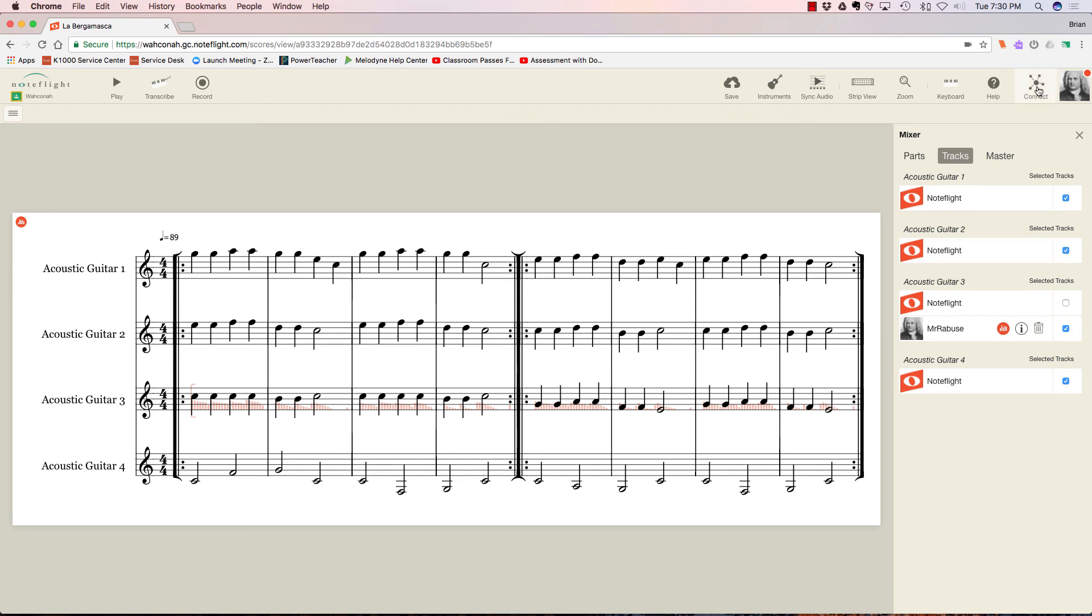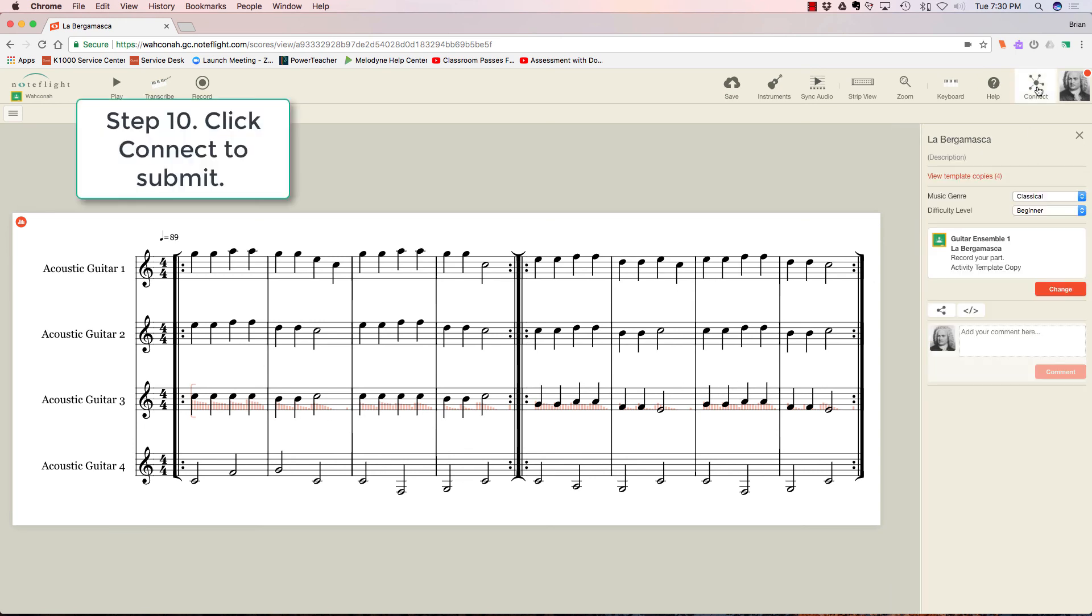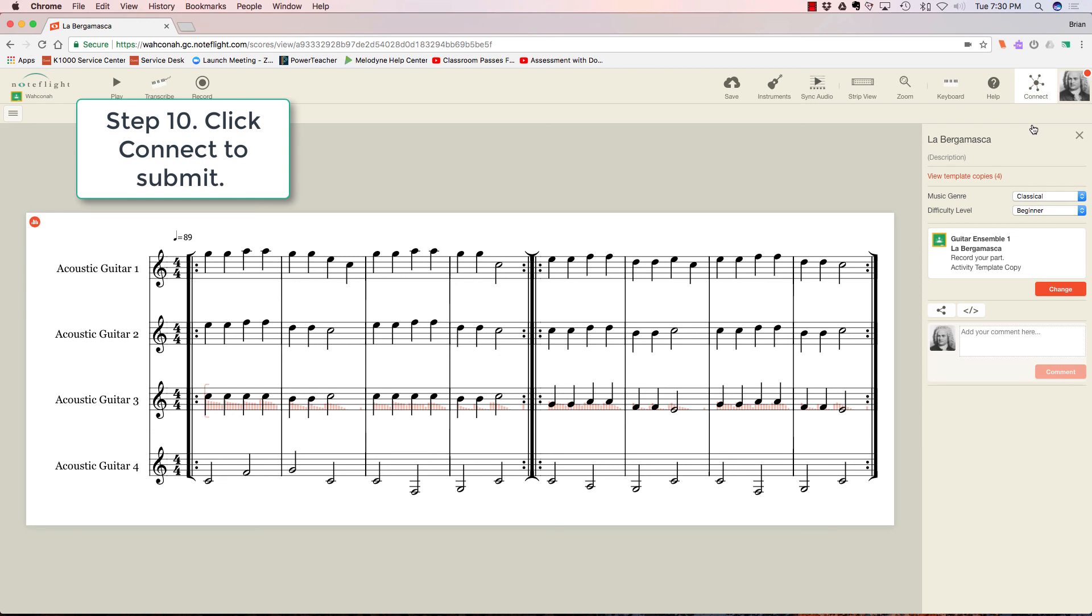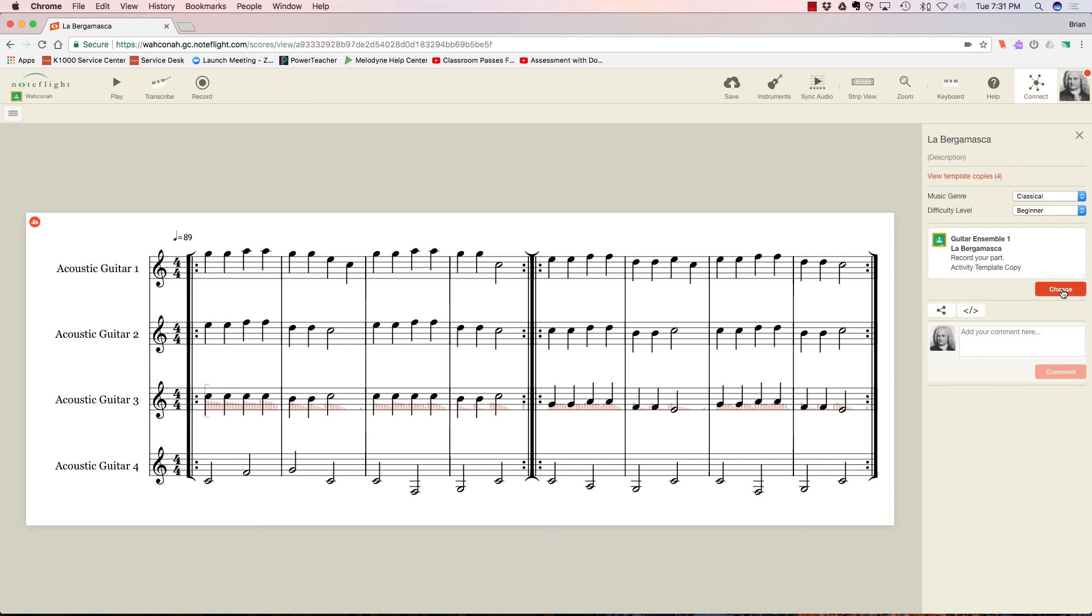I need to go to this connect button over here. Now this is where my screen looks different from your screen because you're a student, and if you're a student, you will have a submit button. I have a change button. But yours will be submit to Google Classroom. And once that's done, you're good to go. Your assignment is complete, and you'll be able to reward yourself with a trip to the refrigerator.